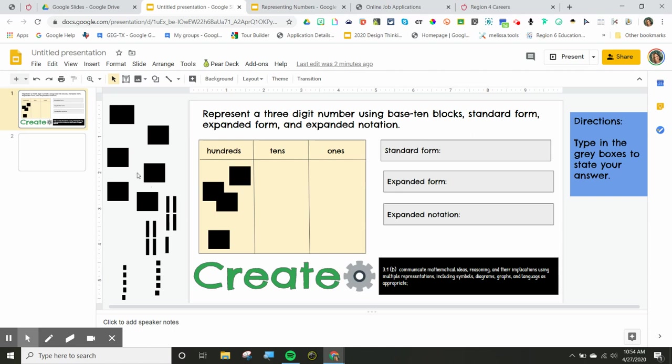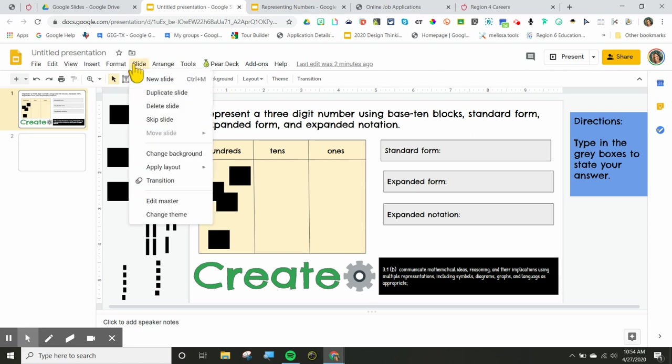So what you want to do is you want to go to slide and you want to go to edit master.